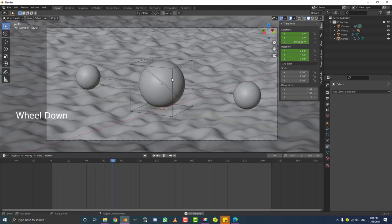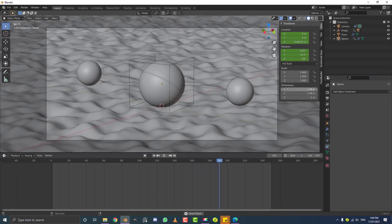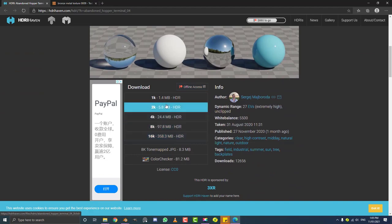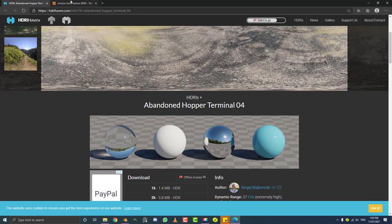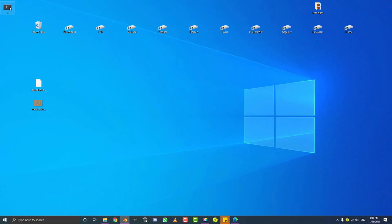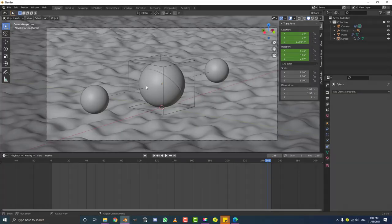Now we can get into materials and shaders — this is where it becomes awesome. Go to the description below: the first link is an HDRI to download, and the second is a free metal texture. I downloaded the abandoned hopper terminal HDRI and a metal bare texture. The metal texture isn't seamless but it doesn't really matter in this case. Put both files on your desktop and let's get started with the materials.